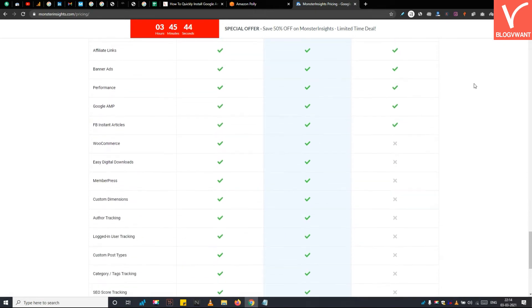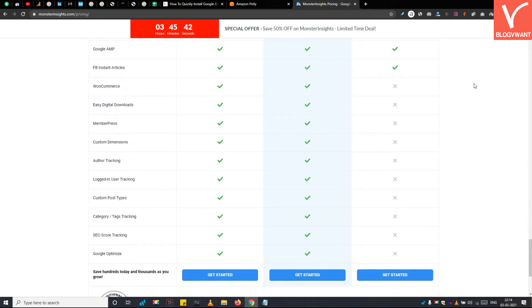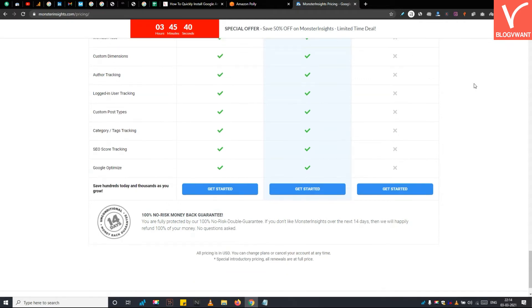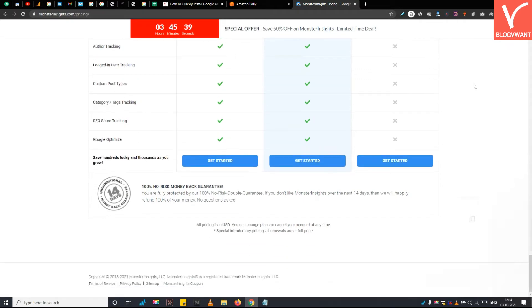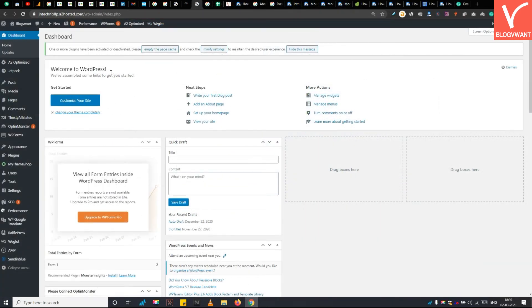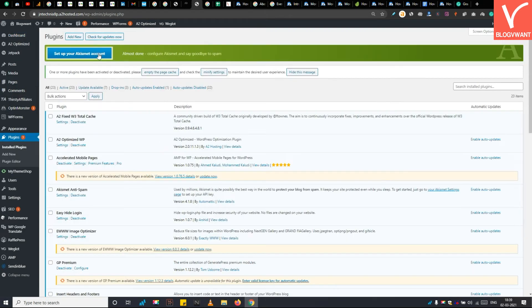You can check the entire features of Monster Insights here. I have already purchased it, so I am going to install it. Step 3: Install Monster Insights on the WordPress website.